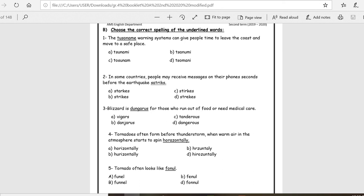Is it correct? Excellent, it's A. Number five, tornado often looks like funnel. Was it written correct? Perfect, B.